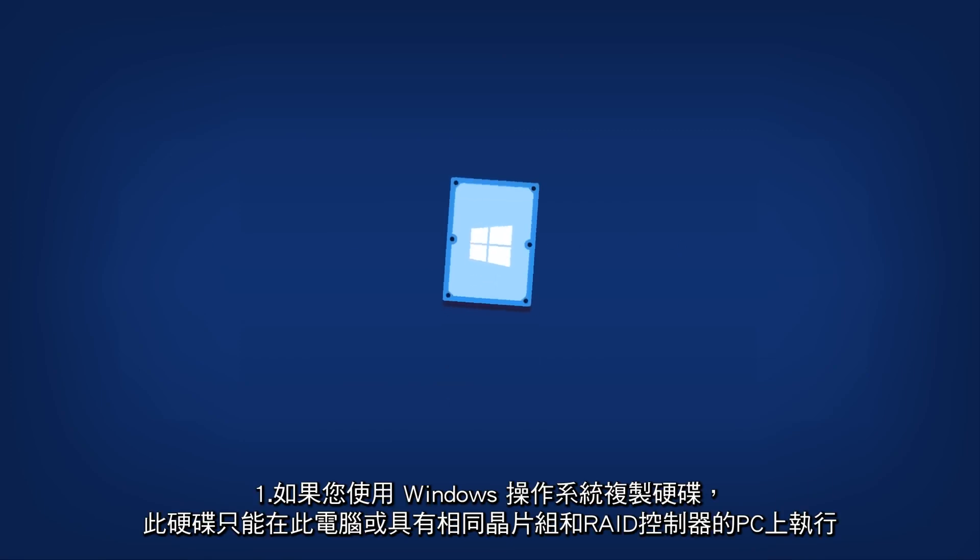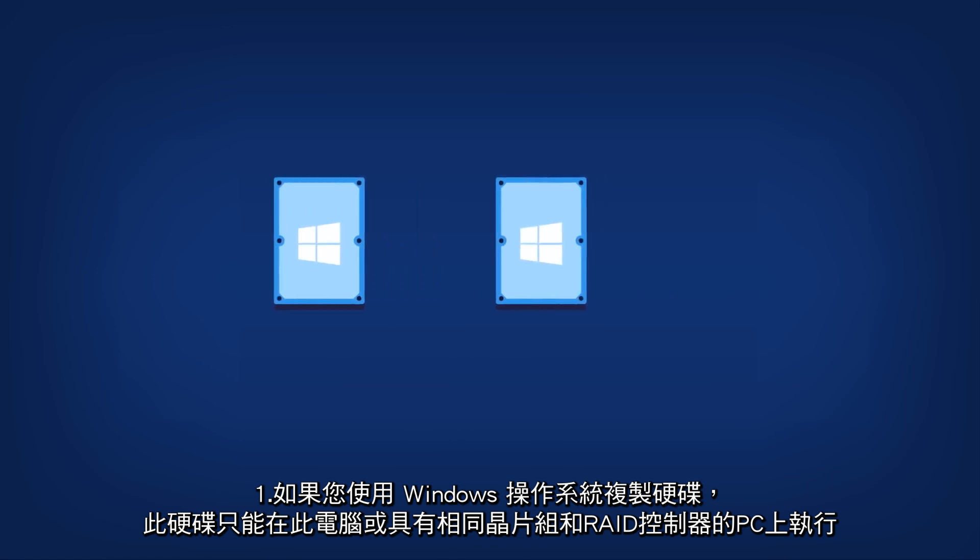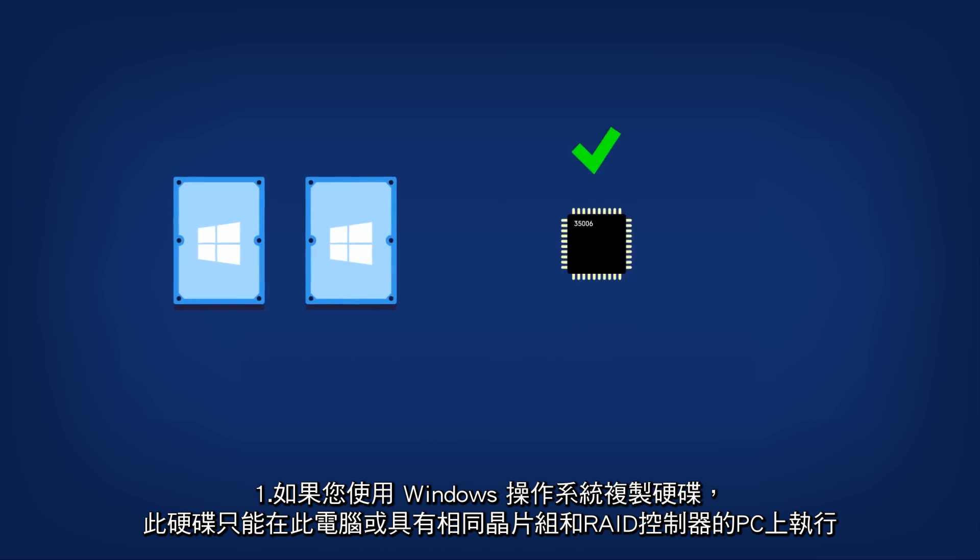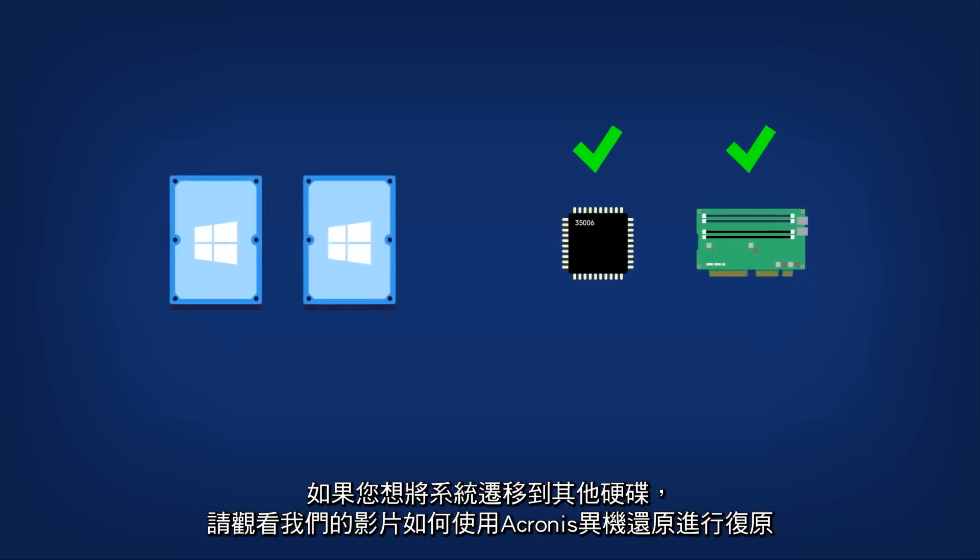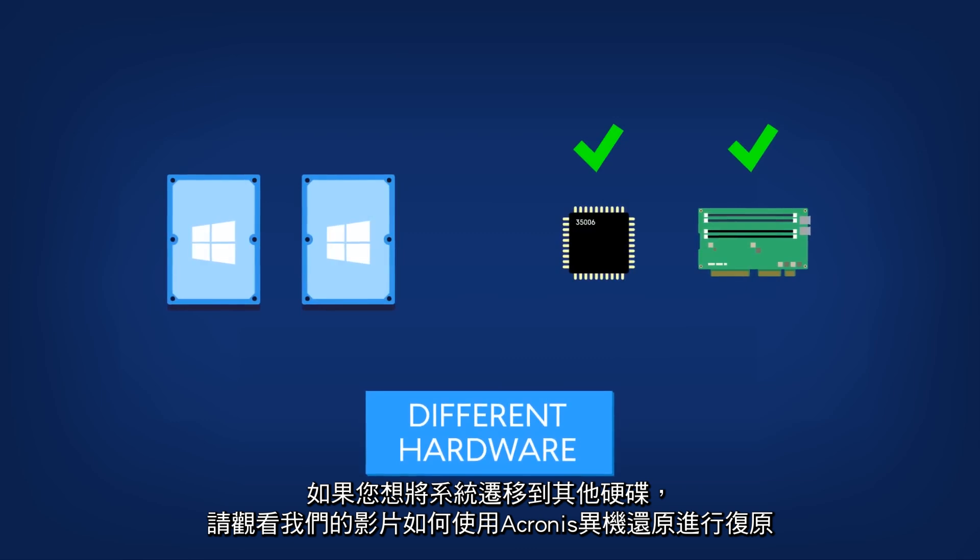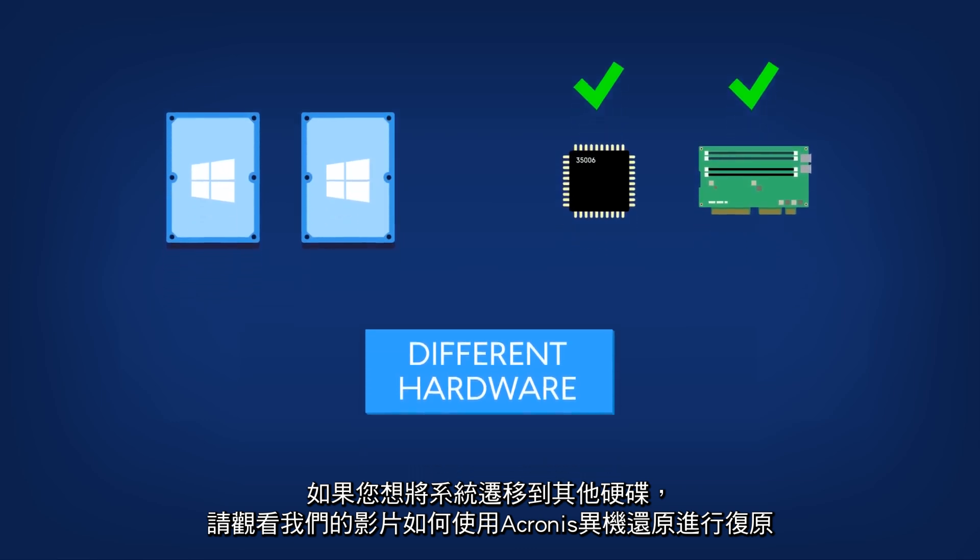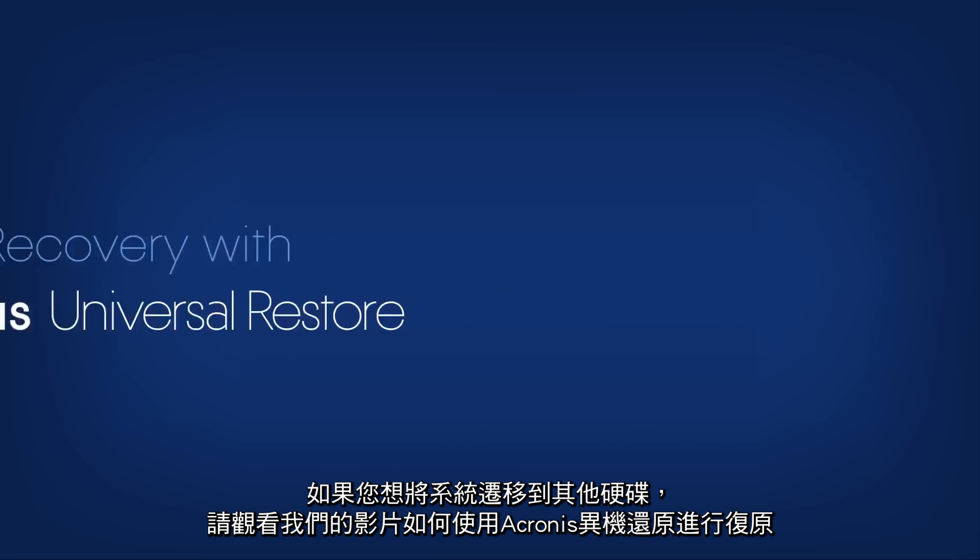If you clone a hard disk with a Windows operating system, this disk will only function on this computer or a PC with an identical chipset and RAID controller. If you want to migrate your system to a different piece of hardware, watch our video, How to Recover with Acronis Universal Restore.